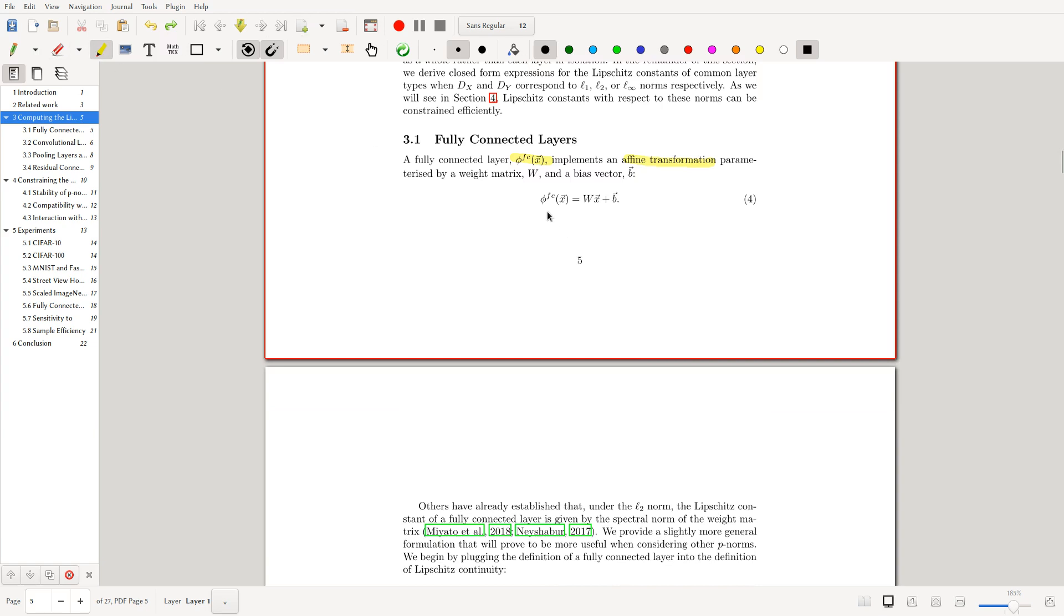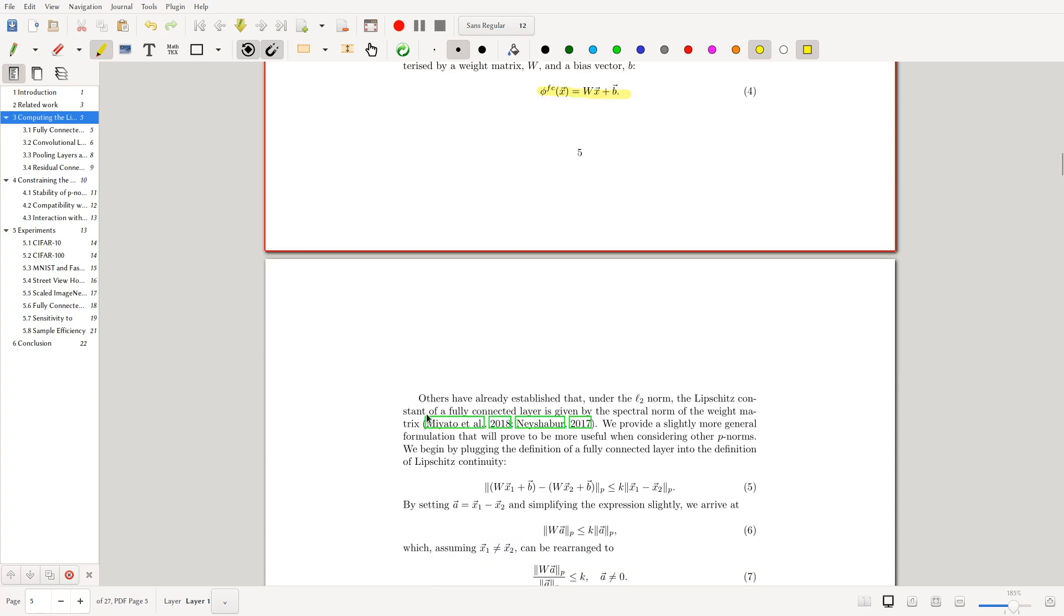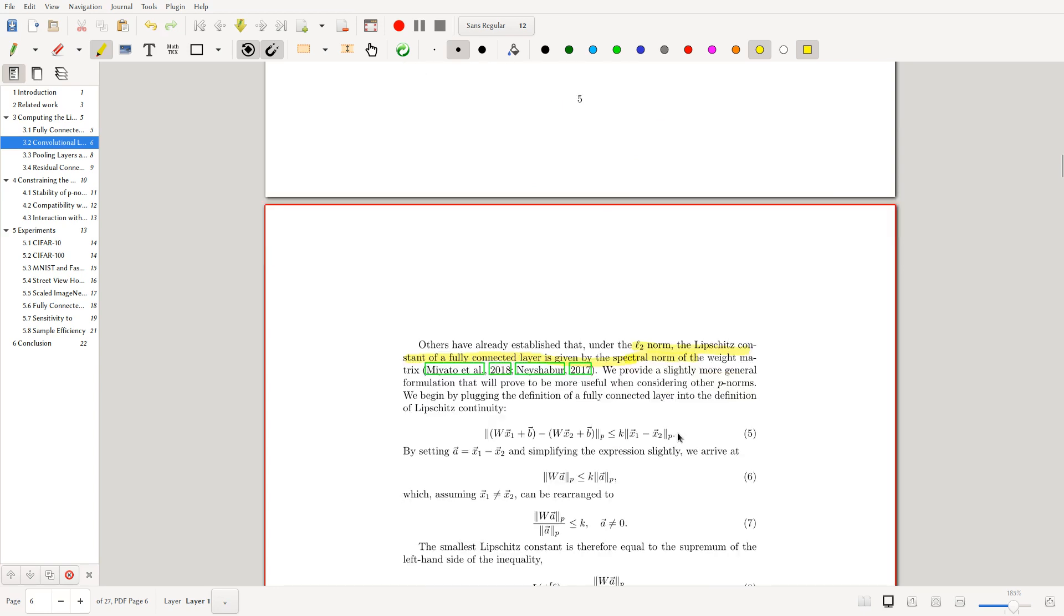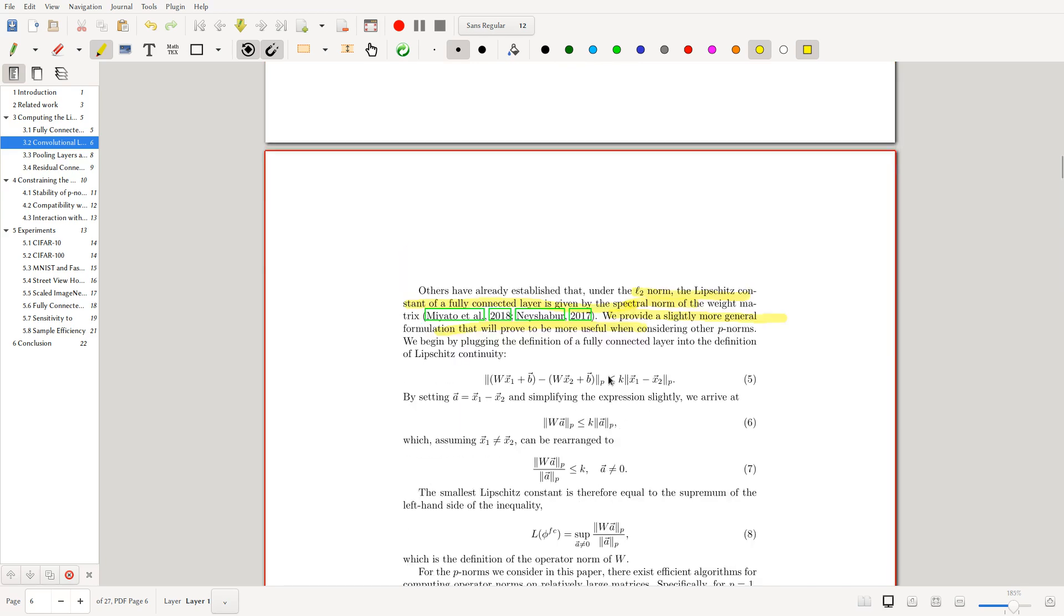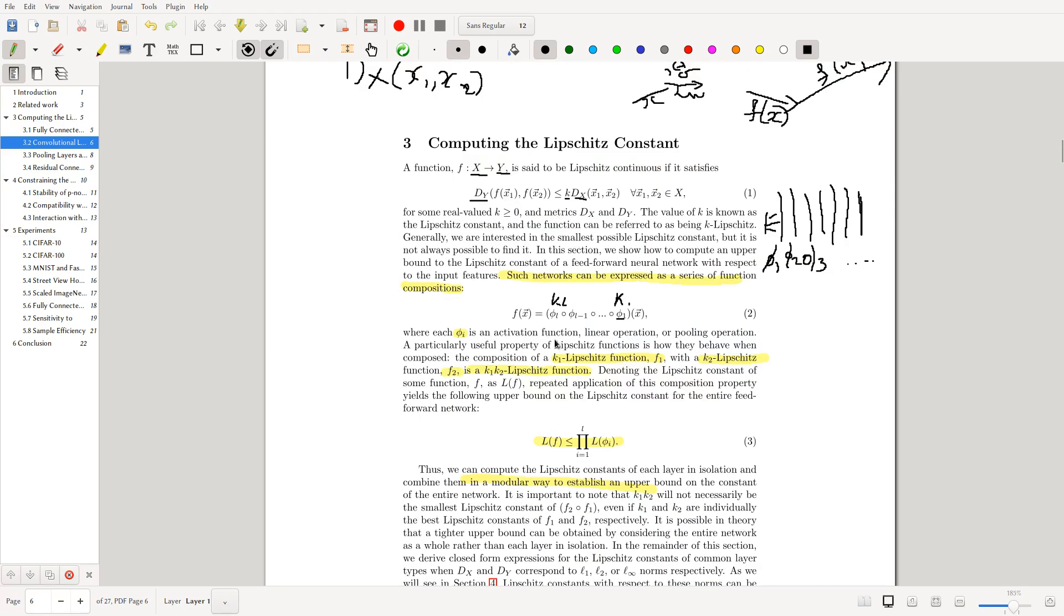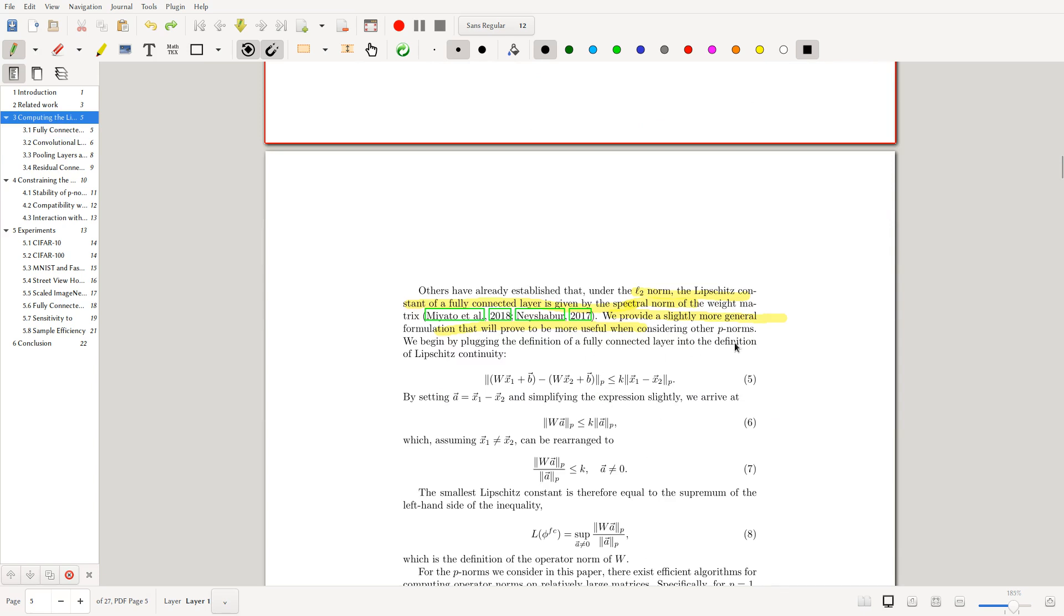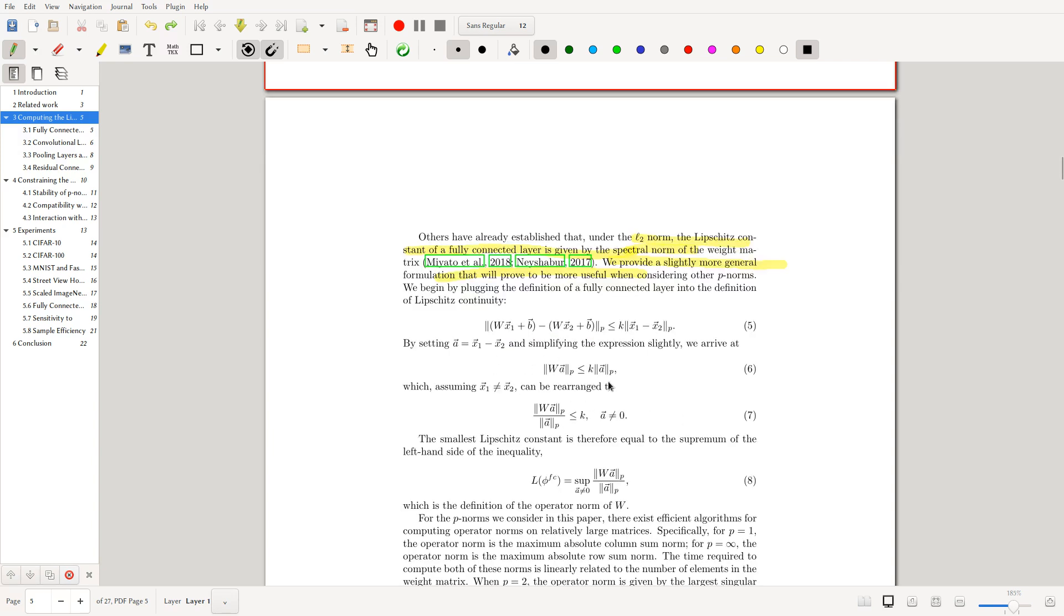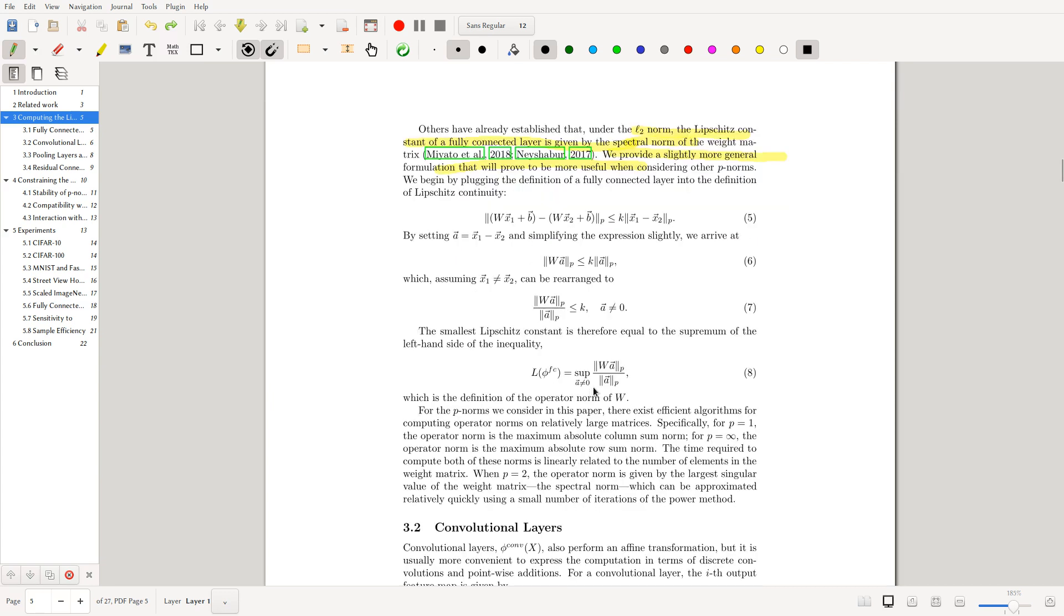Others have established that under the L2 norm, the Lipschitz constant of a fully connected layer is given by the spectral norm of the weight matrix. They provide a slightly more general formulation, which is very nice. What they're doing here is literally plugging in the definition of the fully connected layer inside this formula. By setting a to be x_1 minus x_2, we can get this arrangement, and by dividing by a, assuming it's non-zero, we get this.